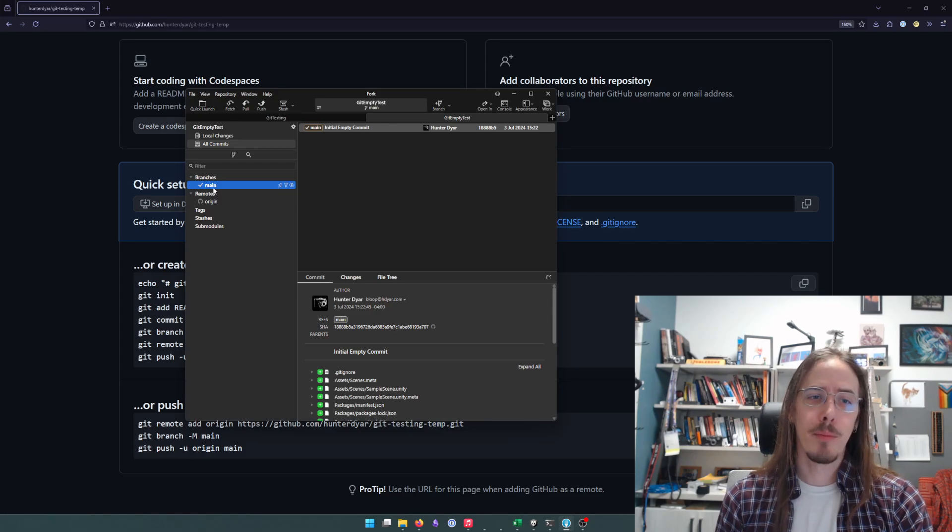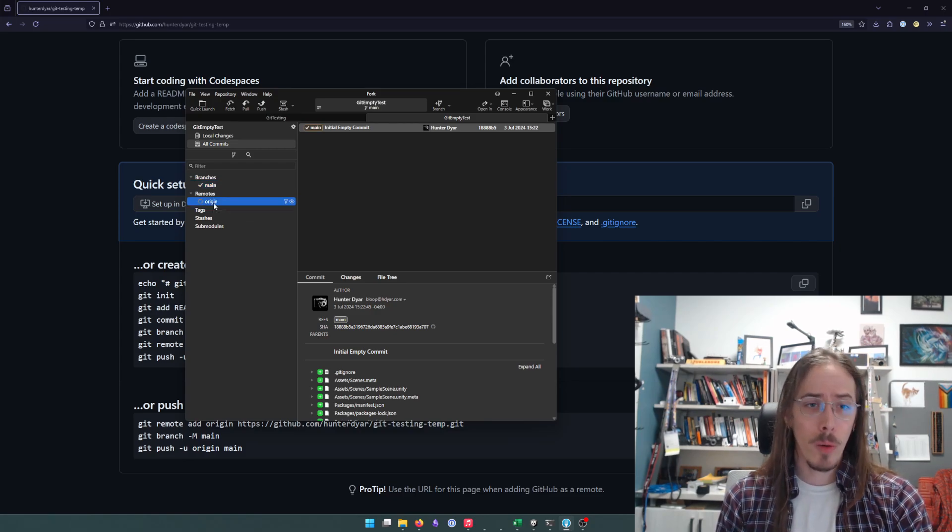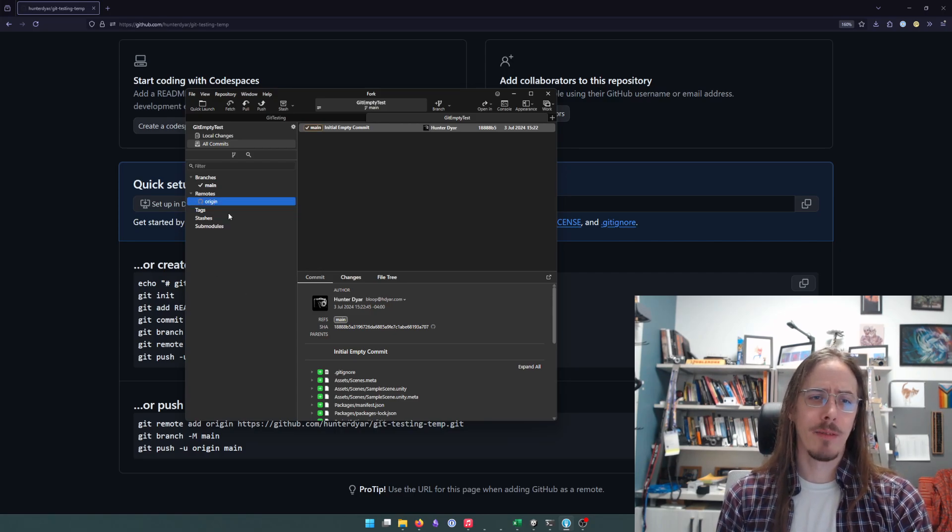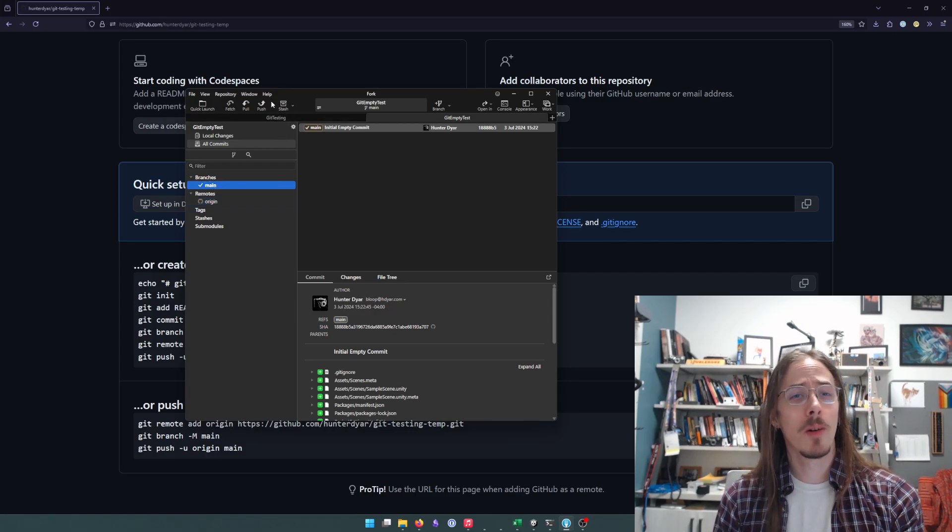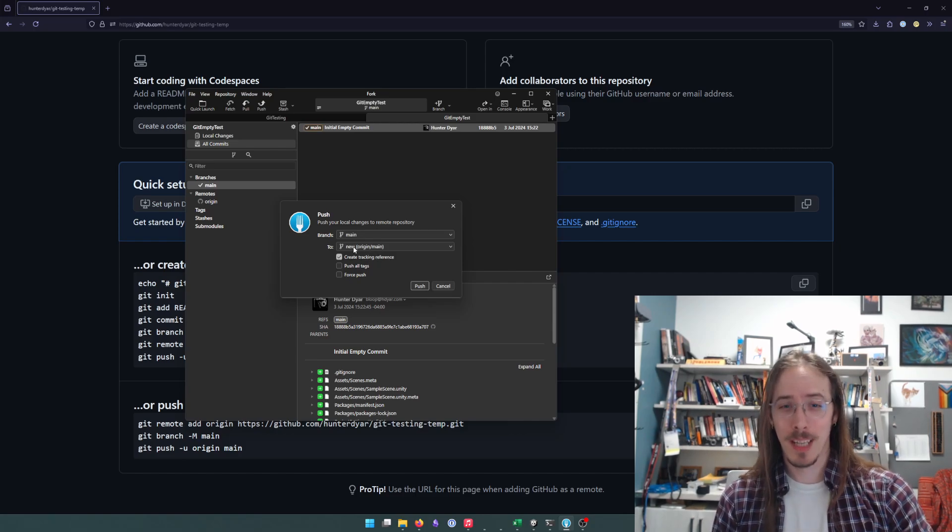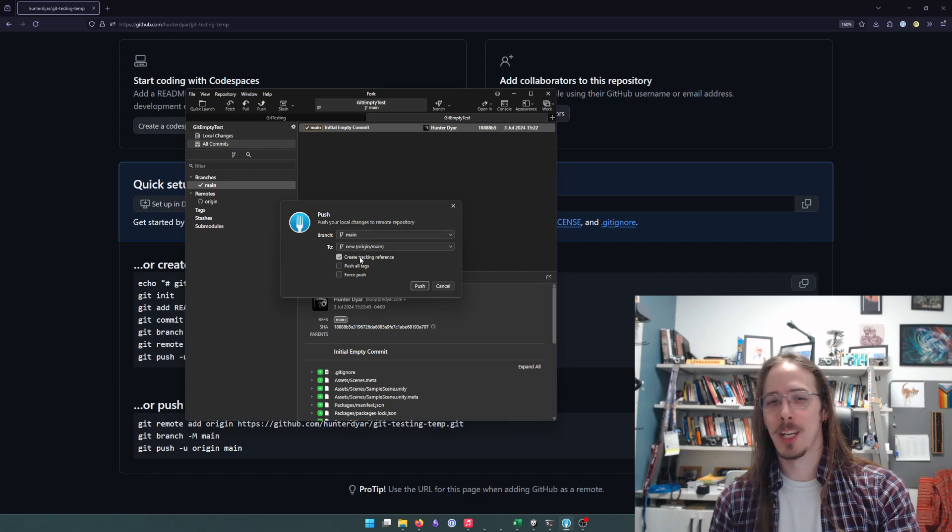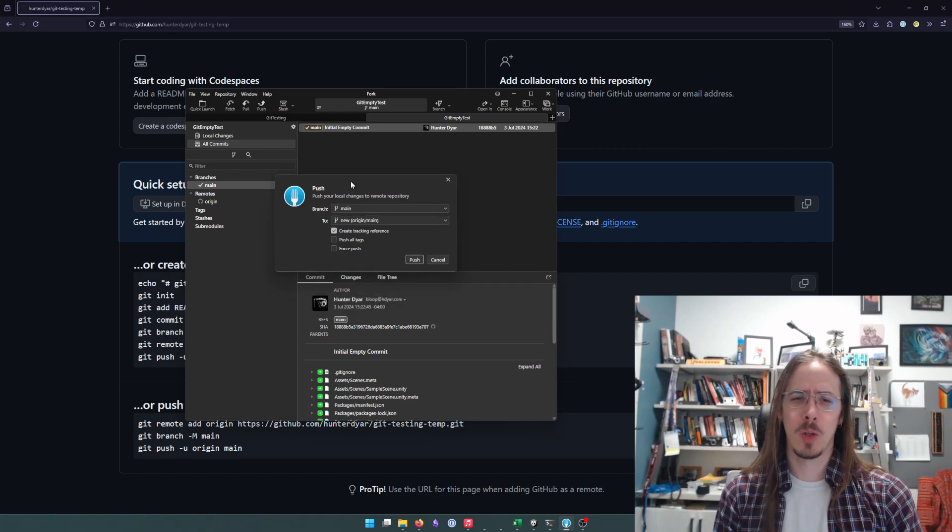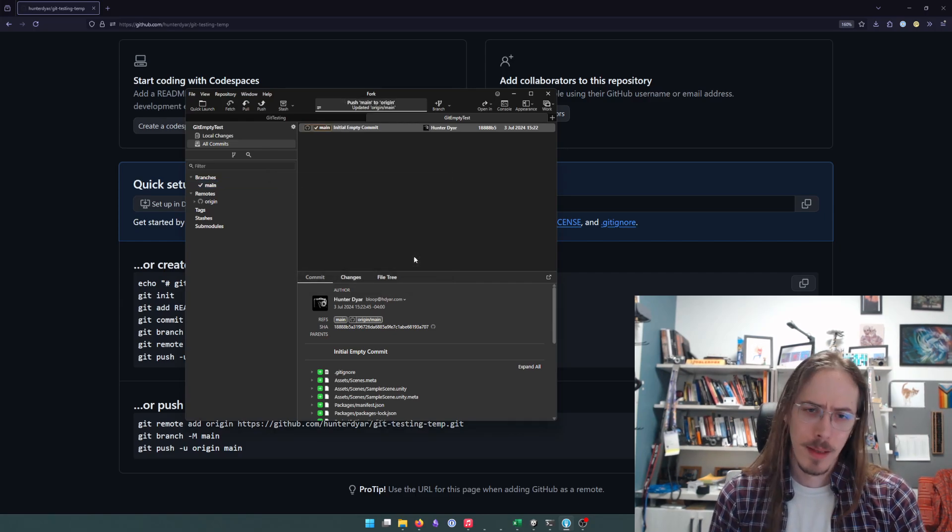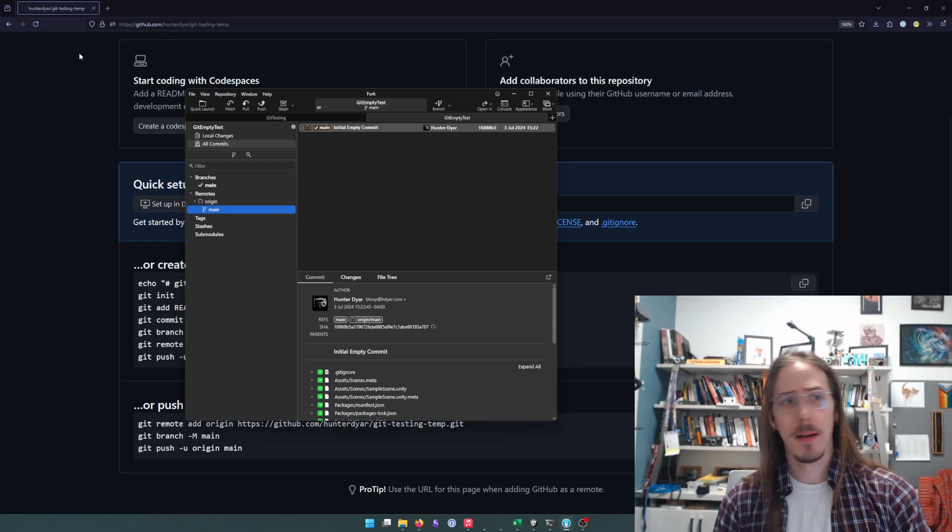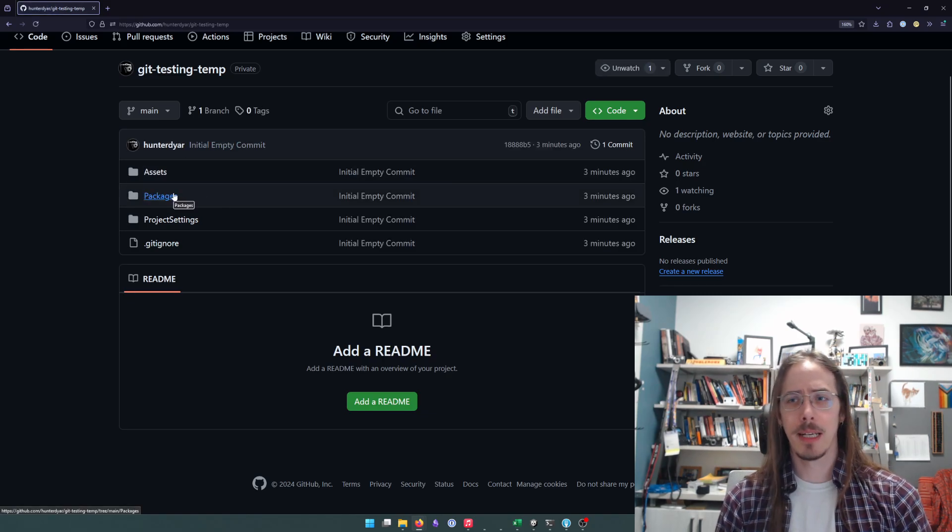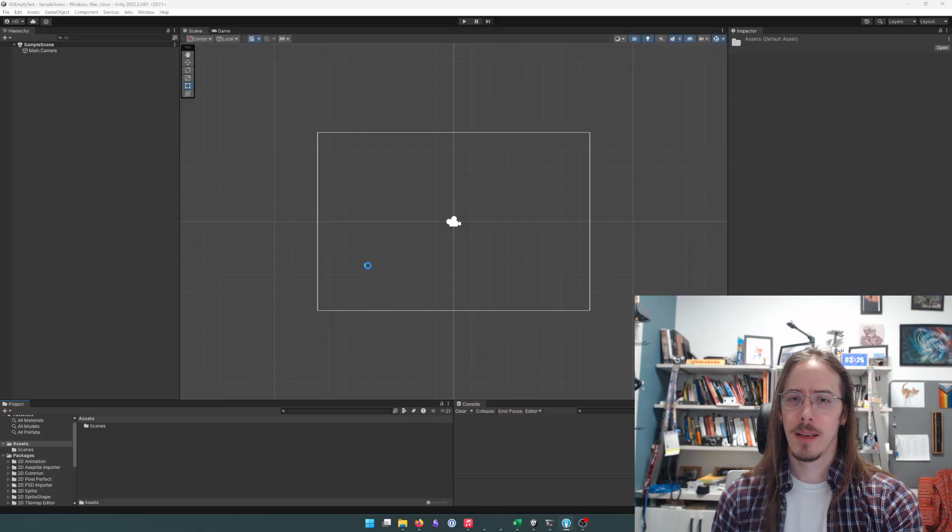Anyway, so now I have a branch main locally and on the remote origin, I don't have a remote branch. We could add a remote branch and then track them together. But there's an even easier way, which is if I hit push, it's going to do that for me. It's going to make a new branch with the same name and track them together. So now there is a local branch main, a remote branch main. I can refresh here. I'm up to date and my project is now on GitHub.